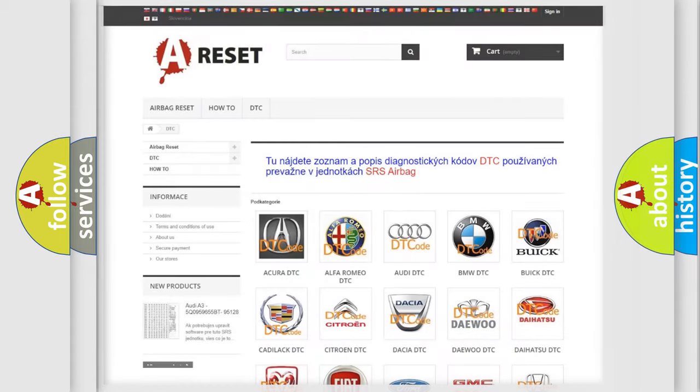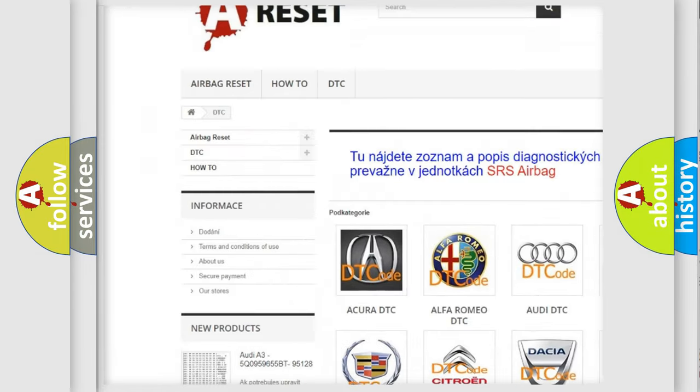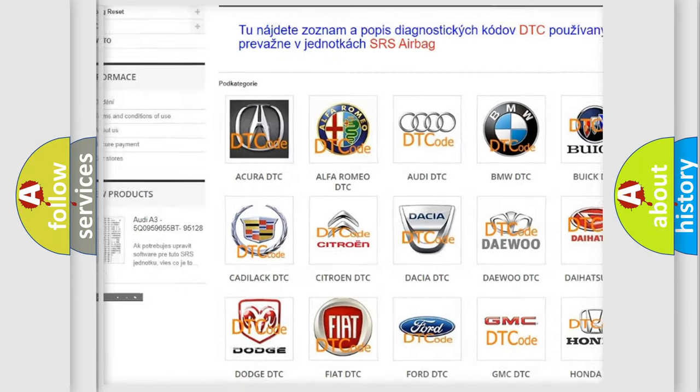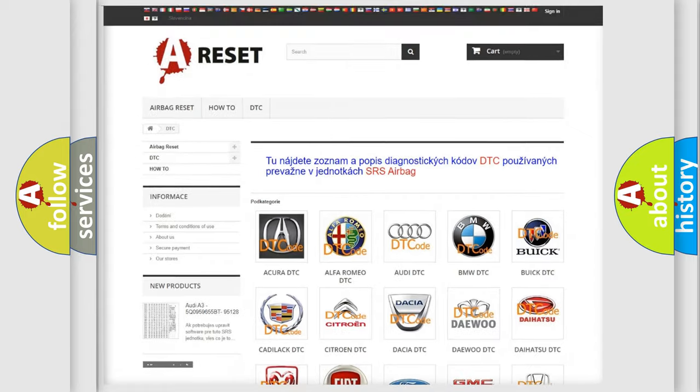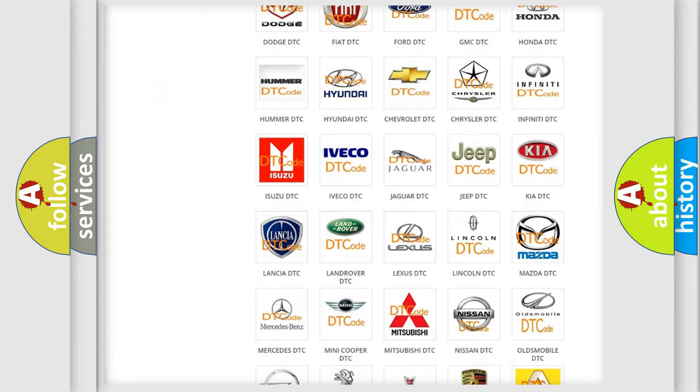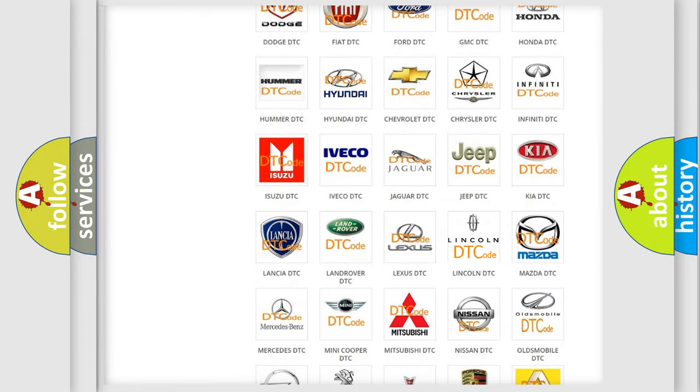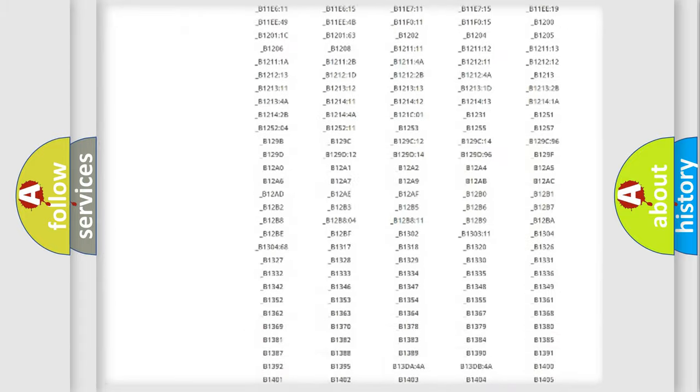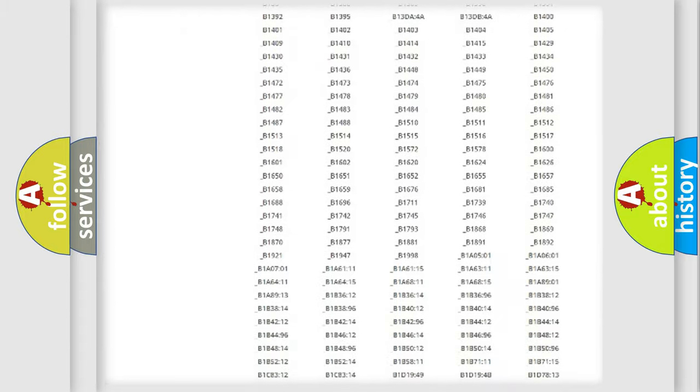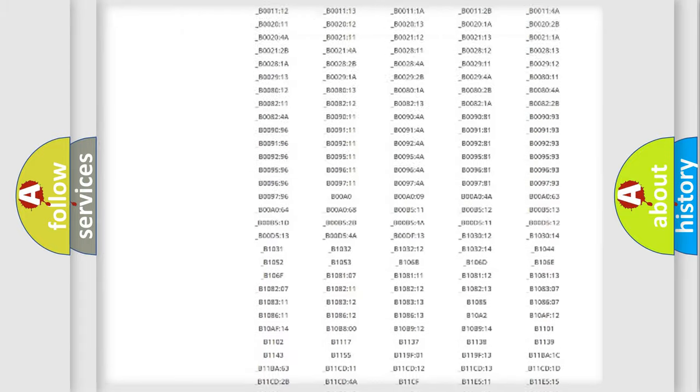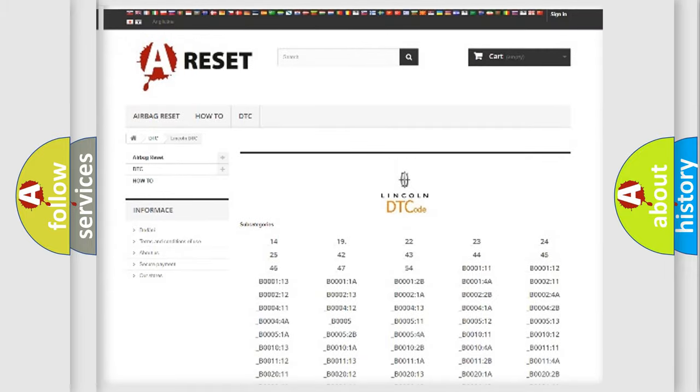Our website airbagreset.sk produces useful videos for you. You do not have to go through the OBD2 protocol anymore to know how to troubleshoot any car breakdown. You will find all the diagnostic codes that can be diagnosed in Lincoln vehicles, and also many other useful things.